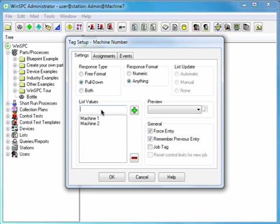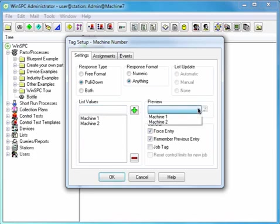To preview the list, click the Preview drop-down box. Click the Preview drop-down box again to close and click OK.